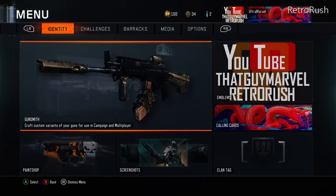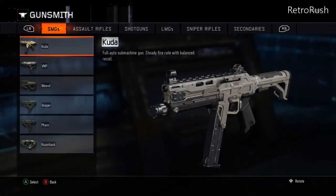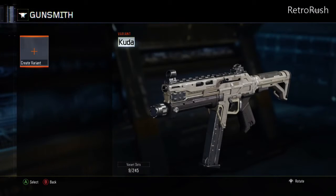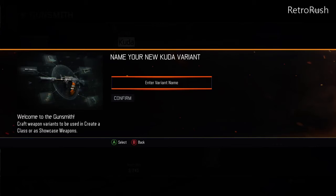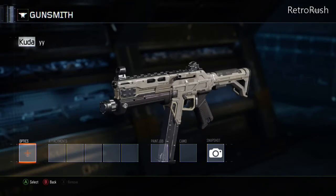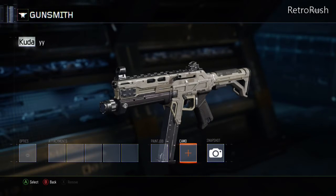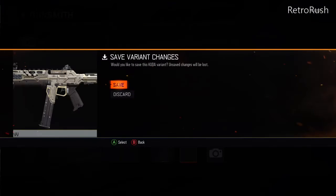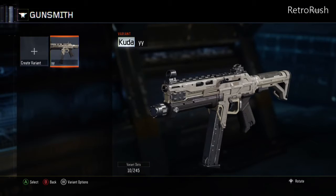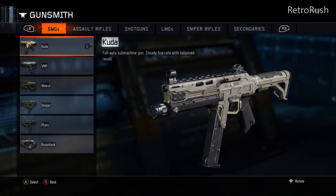Back out of all of that, go to Gunsmith again, and now go to your Cuda — or the gun you want to transfer the camo to. Create a variant; the name doesn't matter. And do not — I repeat, do not — put a camo on this gun. Just save it with no camo.